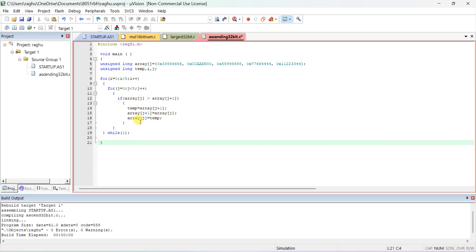This is the inner loop comparison and swap logic. After the end of the j loop — for j, j less than 5, j++ — the largest element will go to the last position. That completes only in the first j for-loop pass. Then, for the next largest number to come to the second-last position, the outer for loop executes and i++ takes place.